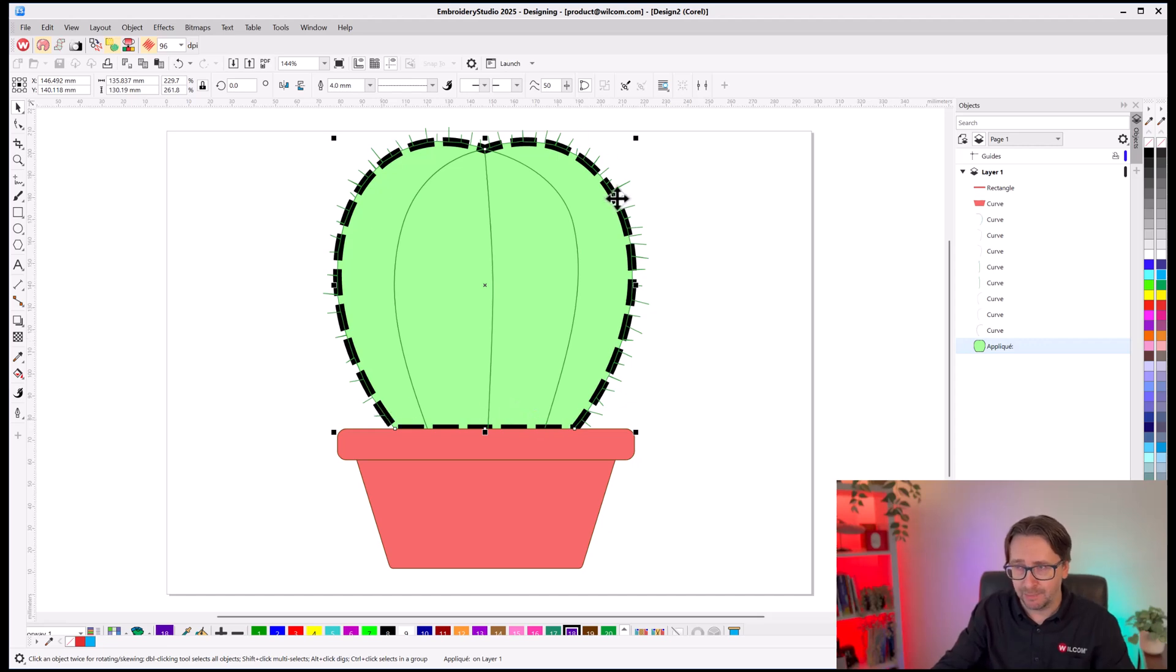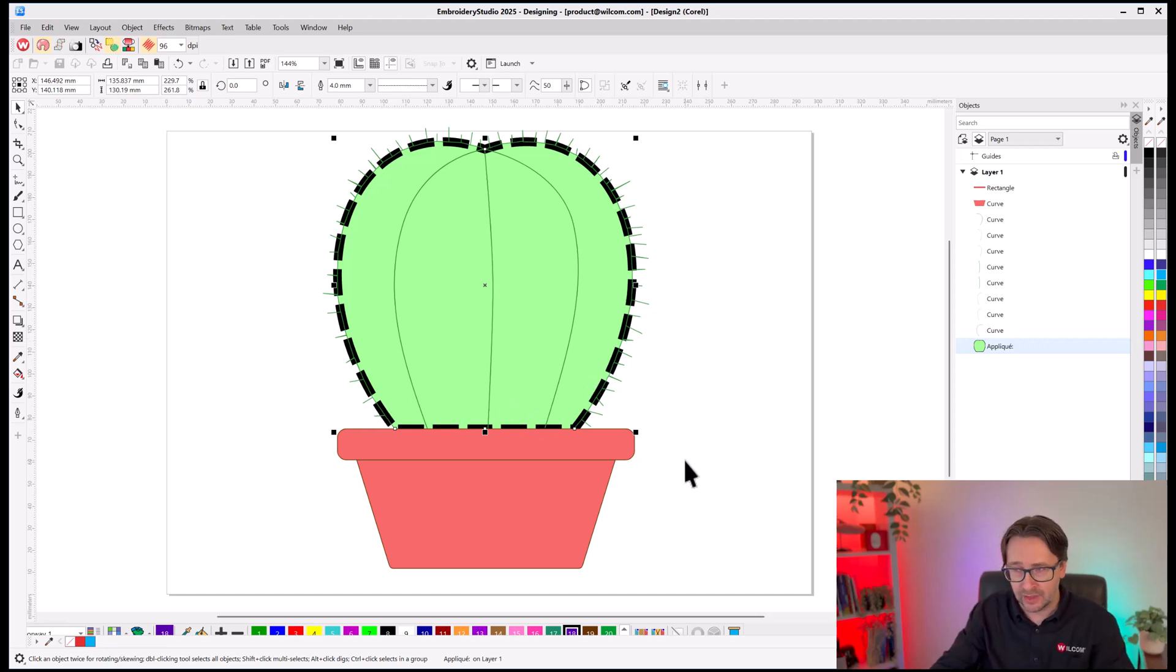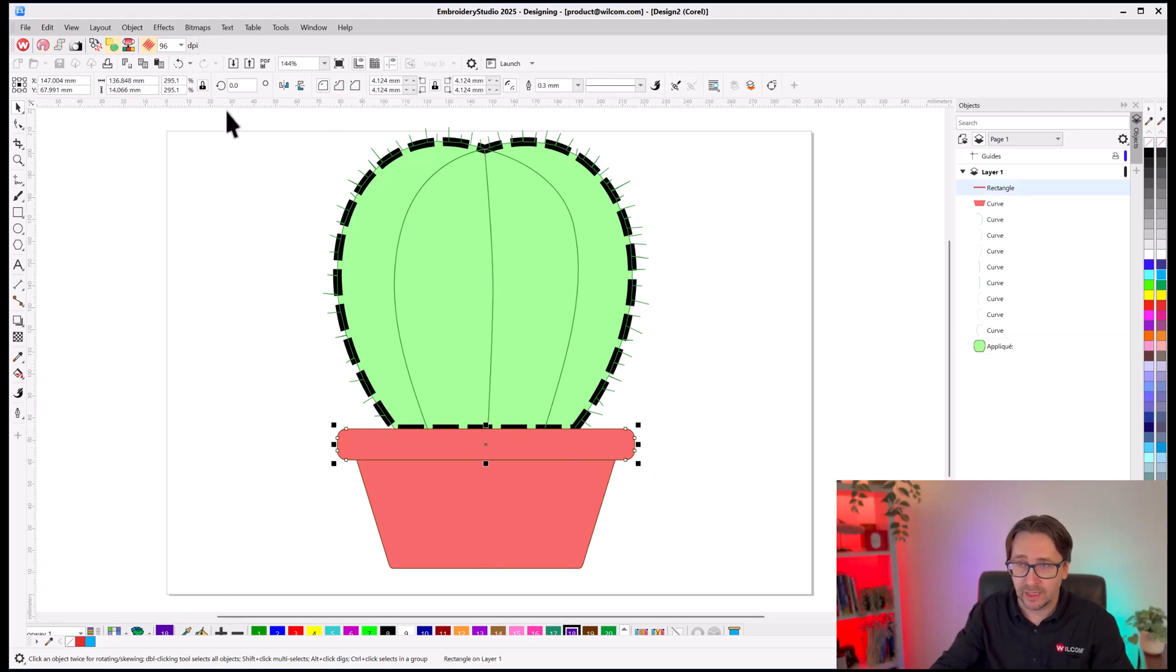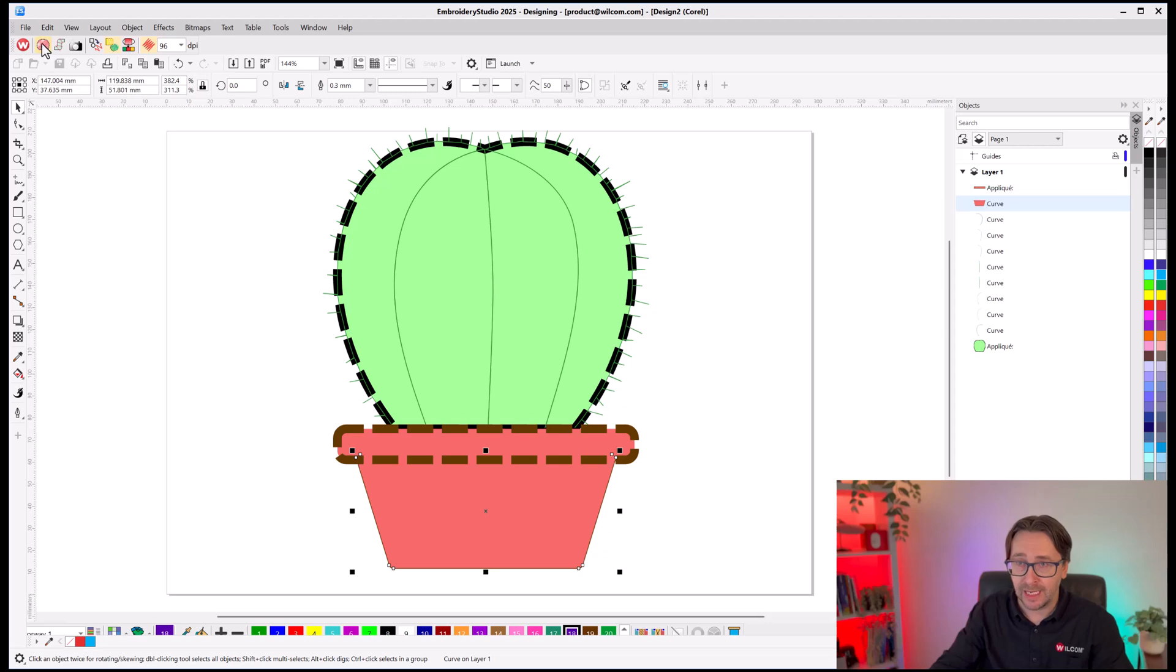Now, it's coming as black, and I'll leave it as black for now, and I'll explain why in just a moment. And same as for my pot, I will select the pot and tag as Applique, and tag as Applique.